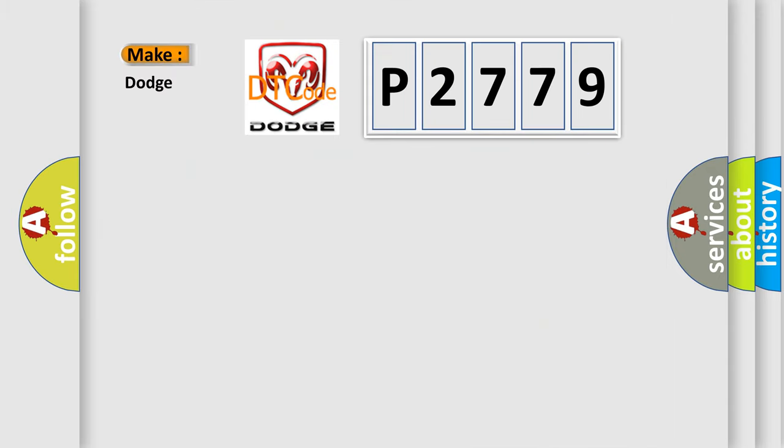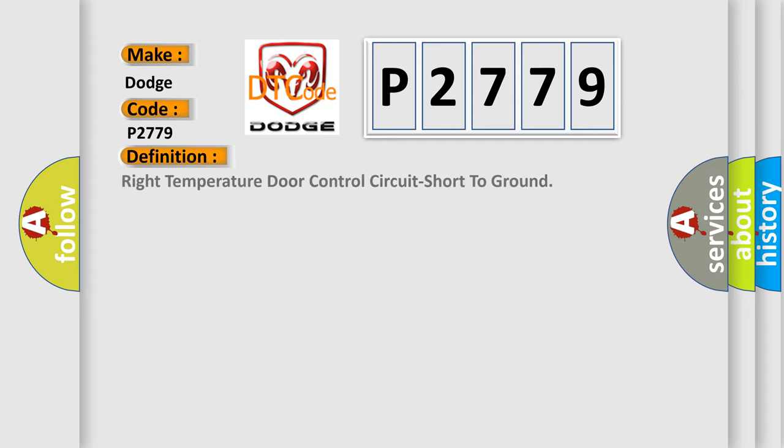So, what does the diagnostic trouble code P2779 interpret specifically for Dodge car manufacturers? The basic definition is Right temperature door control circuit short to ground.